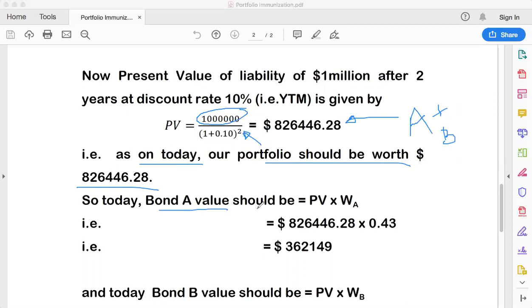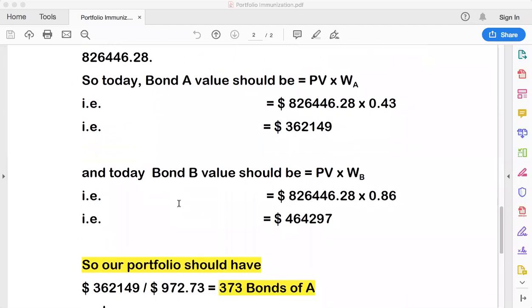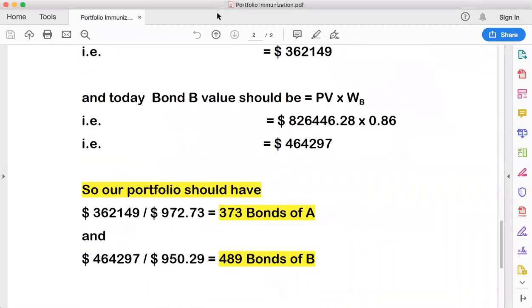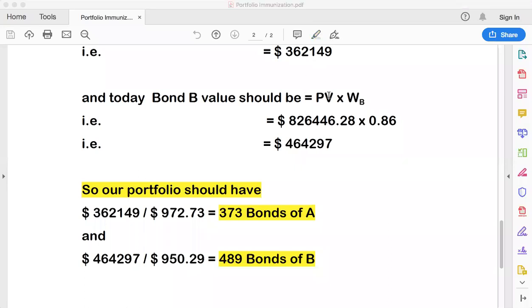The dollar share of Bond A today is the present value multiplied by its weight WA. Similarly, the dollar share of Bond B today is the same present value multiplied by its weight WB, which is 0.57 — so Bond B has a slightly larger share of the portfolio value. That completes Step 2.